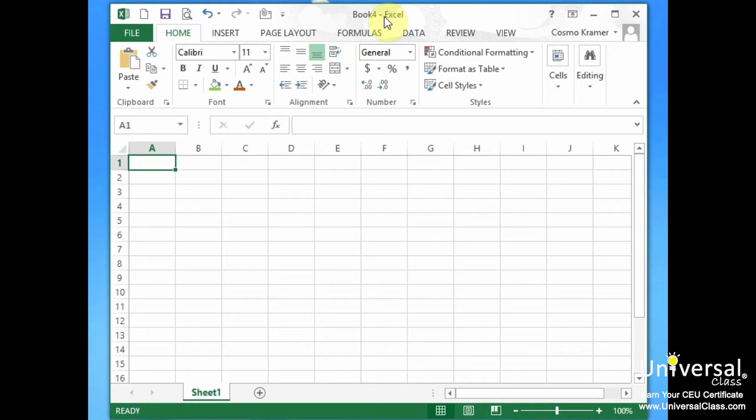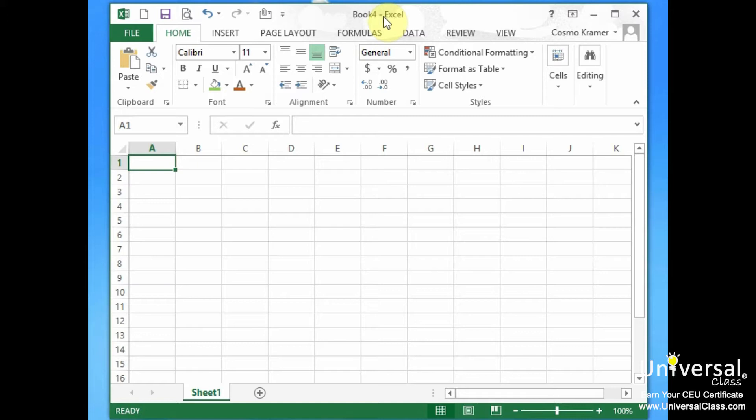In Excel 2013 the width of a column is determined by how many characters can be displayed within a cell. The maximum width for a column is 255 characters if the default font and font size is used. The minimum width is zero. Of course if a column width is zero the column will be hidden.